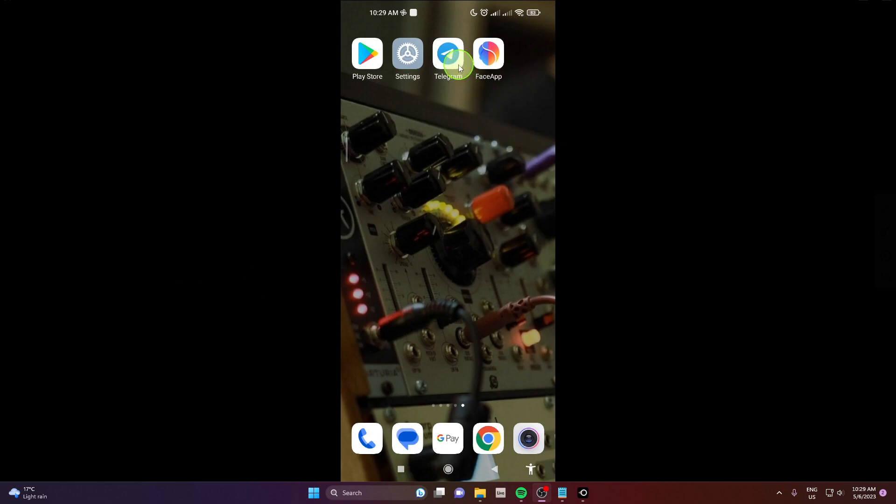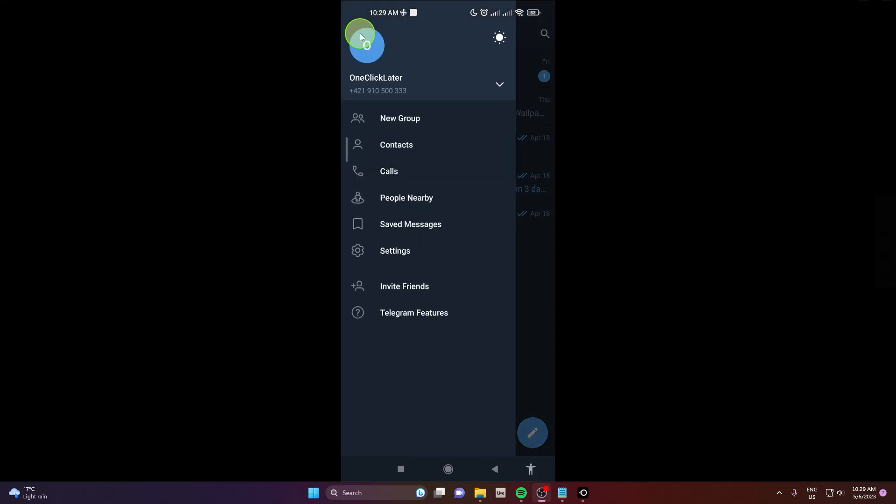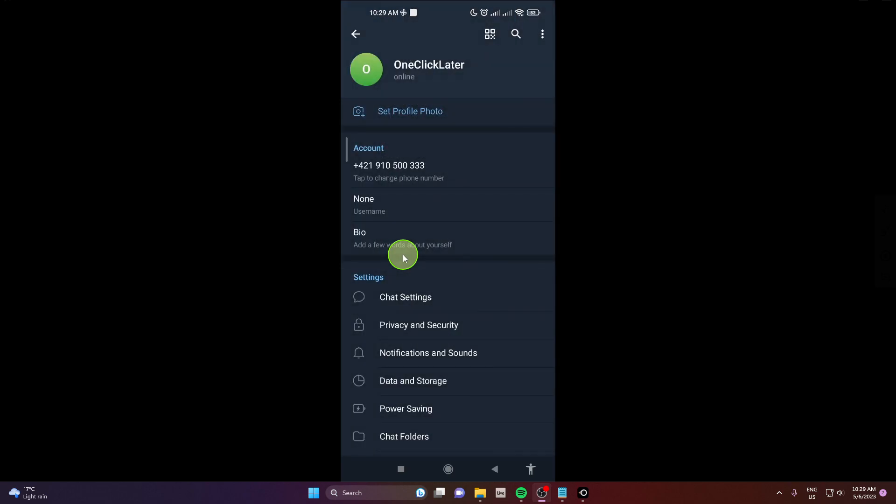First open the app, then click on the three horizontal lines, next go to settings and then privacy and security.